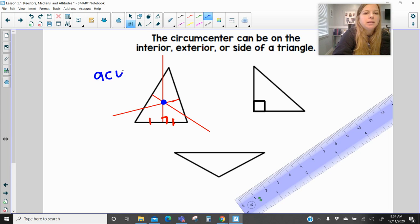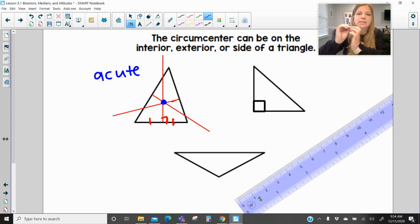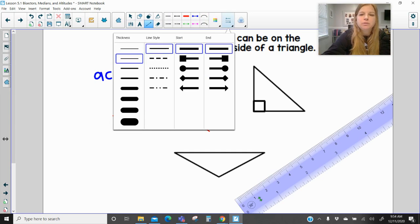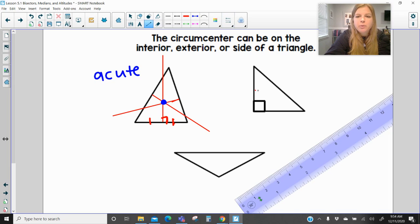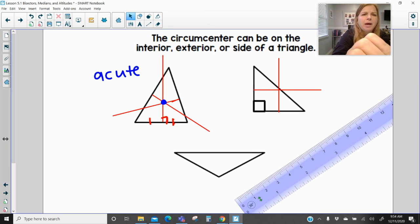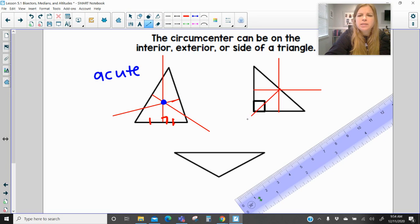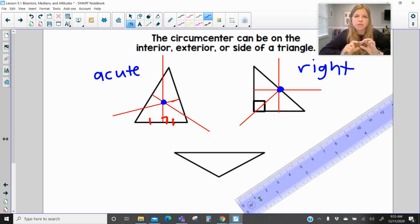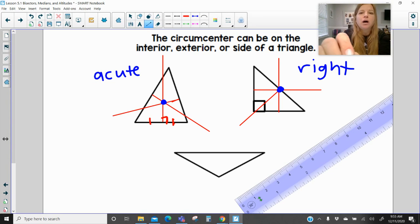This triangle is acute, and what you'll notice is that the intersection is actually inside the triangle. Whereas when I go to a right triangle and construct perpendicular bisectors for all three sides, if I find the midpoint of each side and set up a perpendicular line, then bisect the hypotenuse — look at that: the circumcenter is actually on the hypotenuse. So if you have an acute triangle the circumcenter is inside; if you have a right triangle the circumcenter is on the hypotenuse.